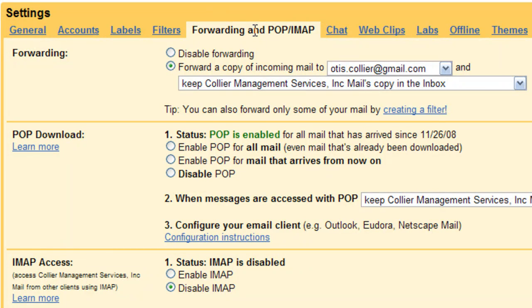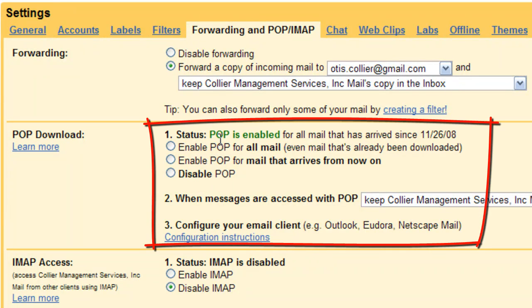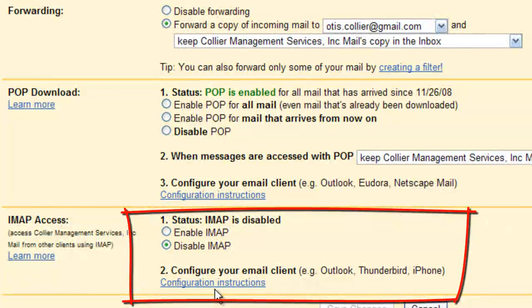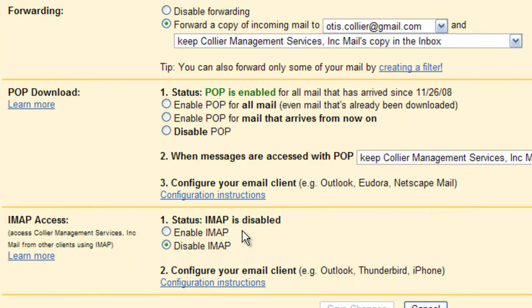If you have Outlook set up, you can come in and enable your POP features and get configuration instructions to set it up in Outlook, or in another outside email client you're using. Even if you're using an iPhone or a Blackberry, you can get all of the mail server codes to change that over so that you can log in.